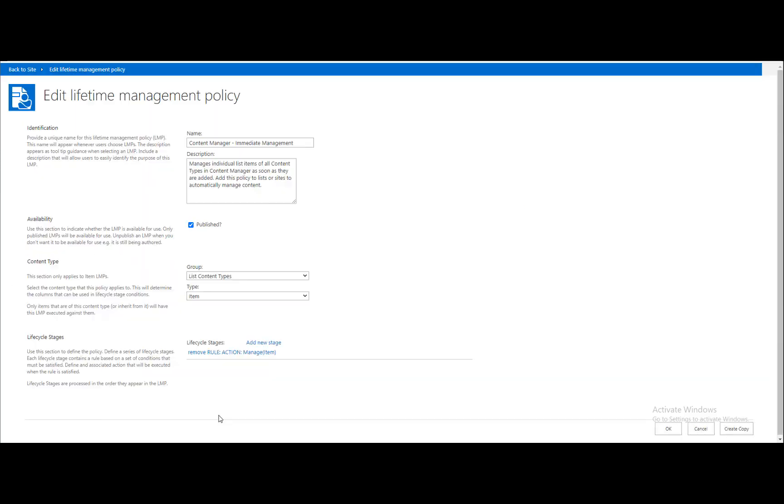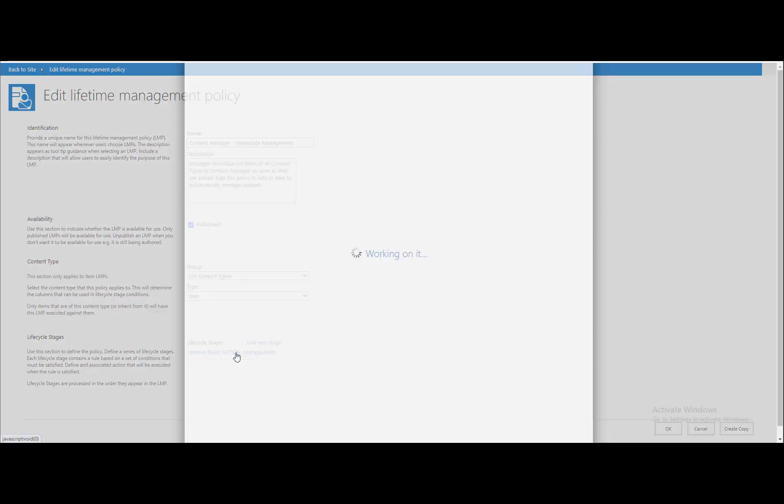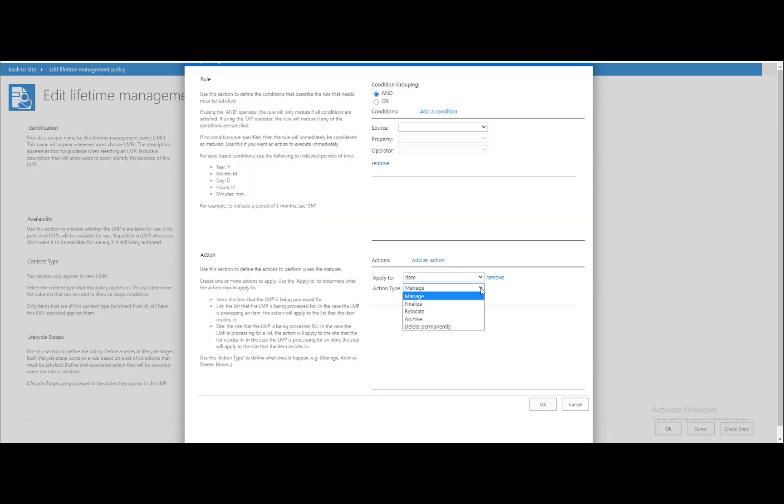We can also automatically manage documents and other Content Manager actions within SharePoint through automated lifetime management policies. An automated policy can consist of multiple rules based on SharePoint property values or time durations coupled to a specific Content Manager action.